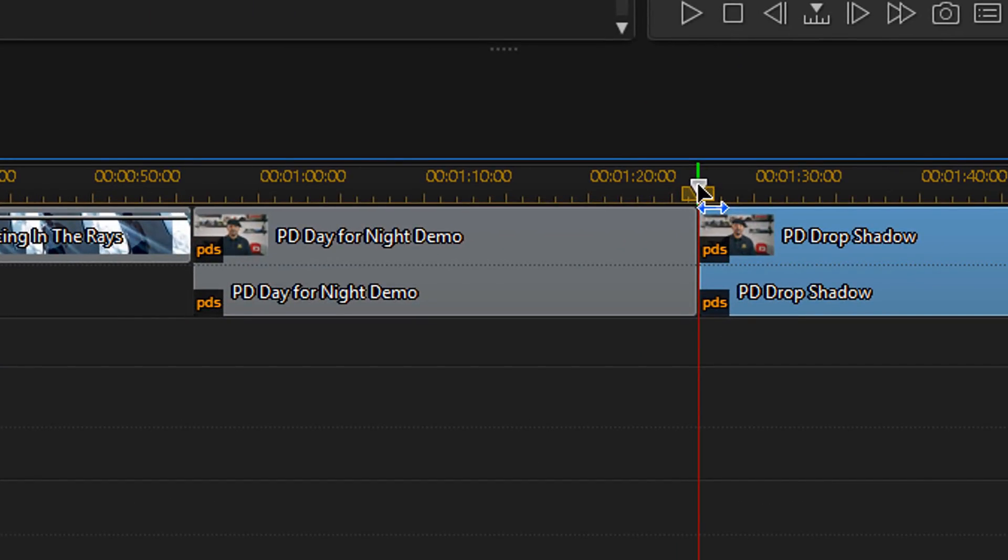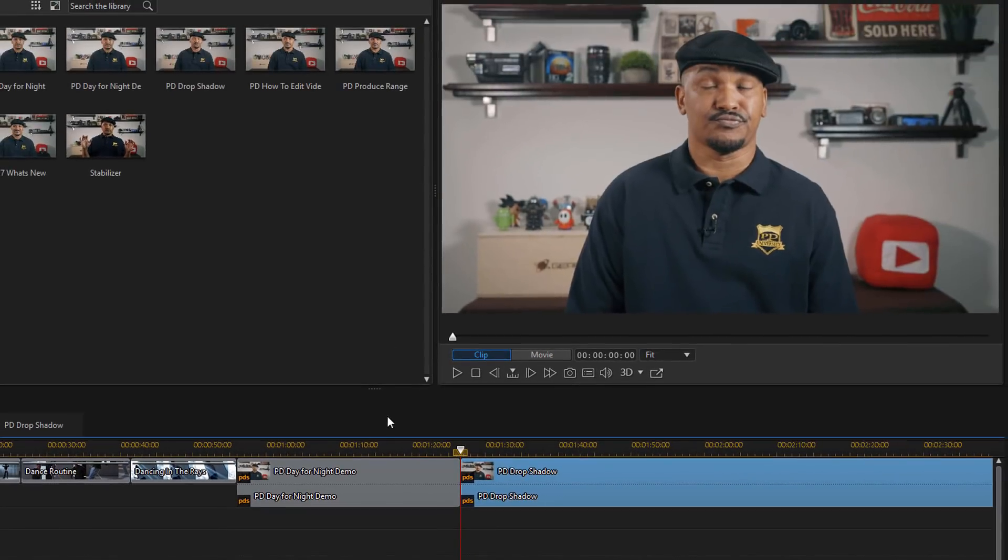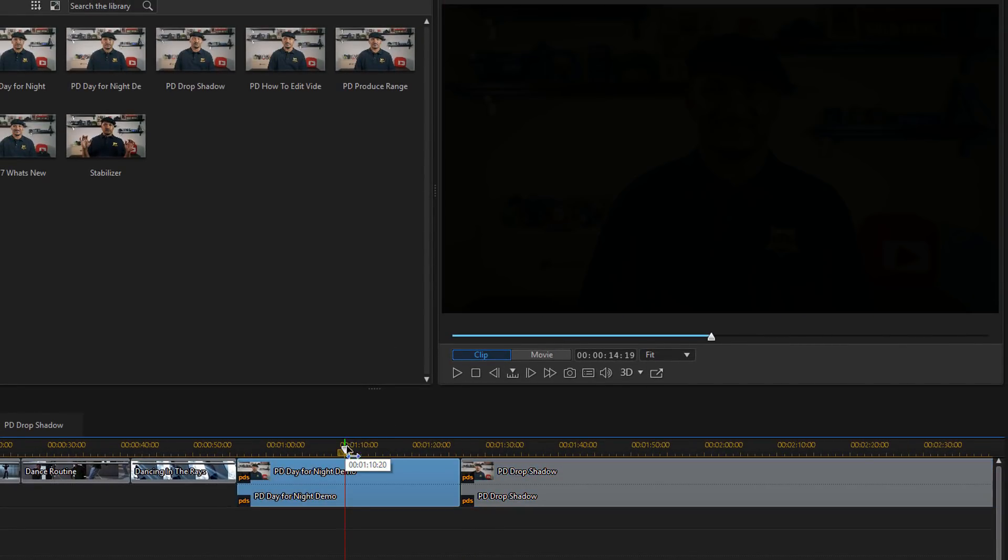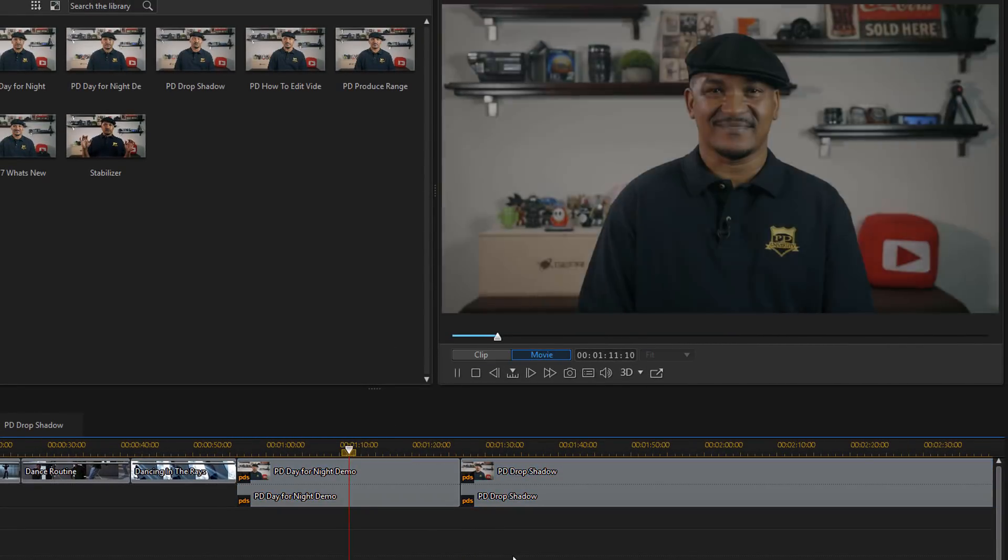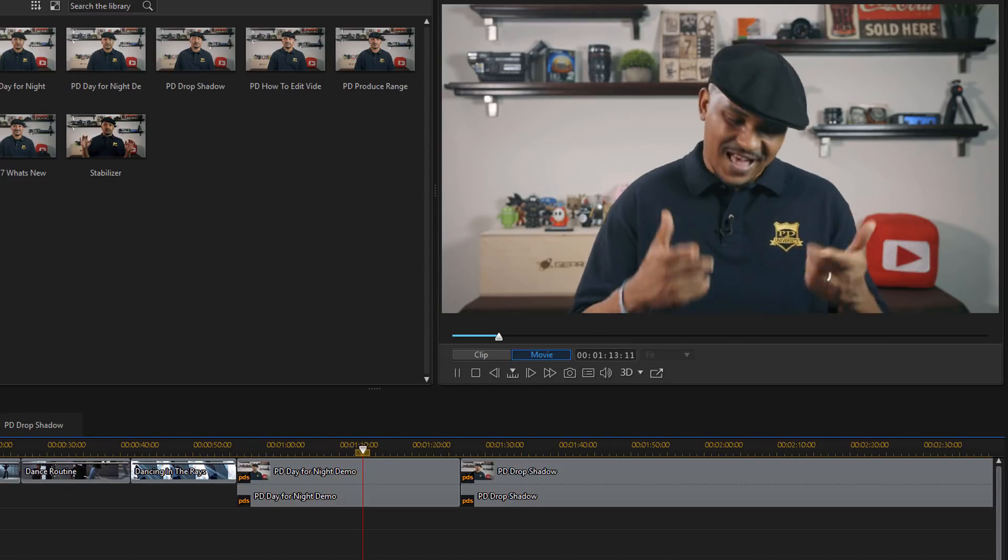Once you have your project added to the timeline, you'll see a PDS icon on the left of each clip, which tells you that it's a nested project. So if I play this here, we can actually see what's in this clip.